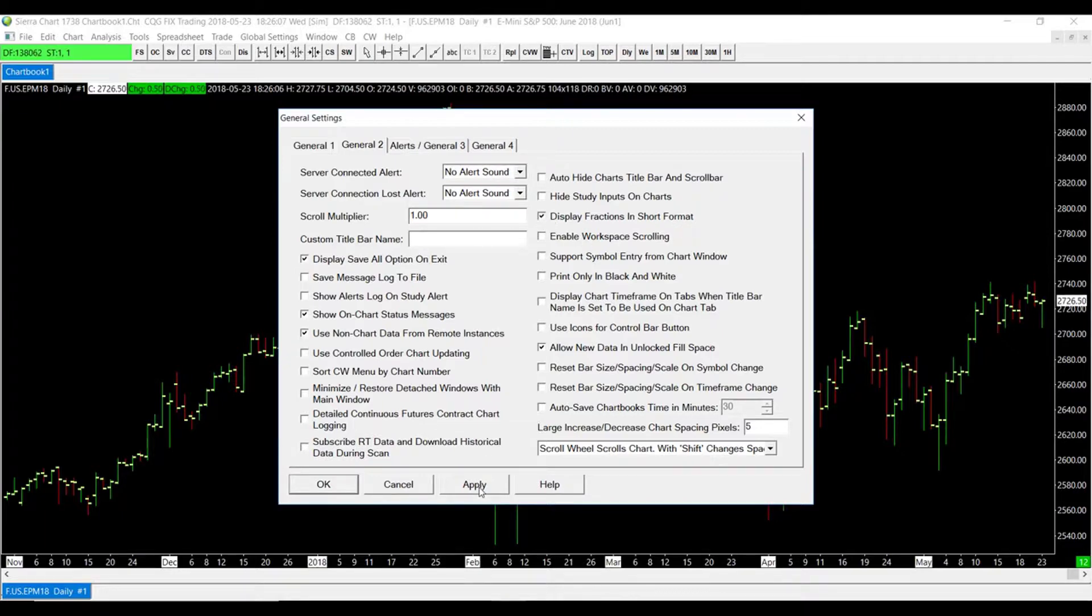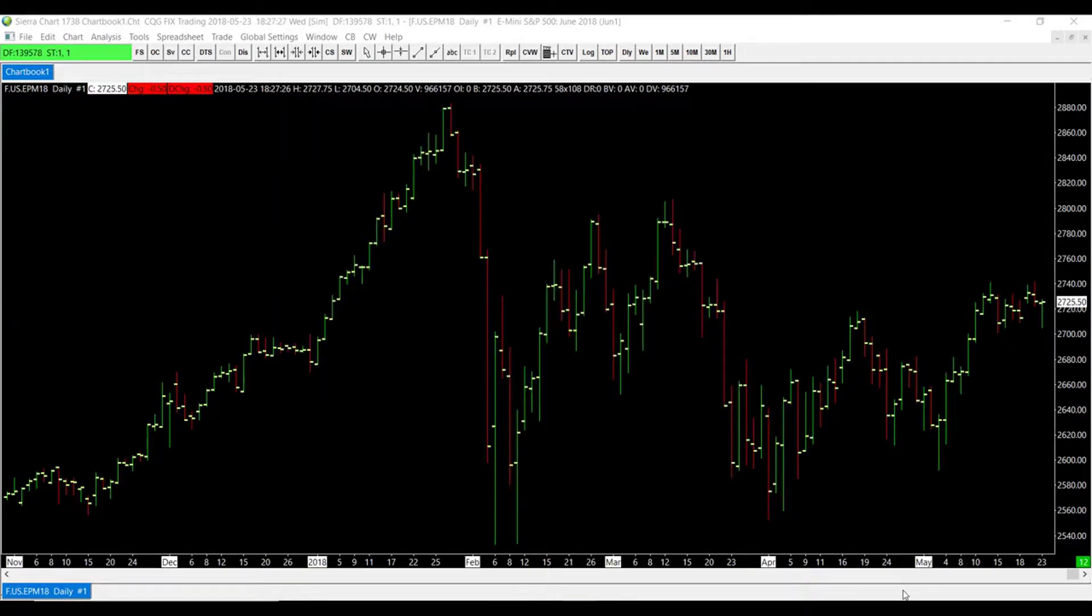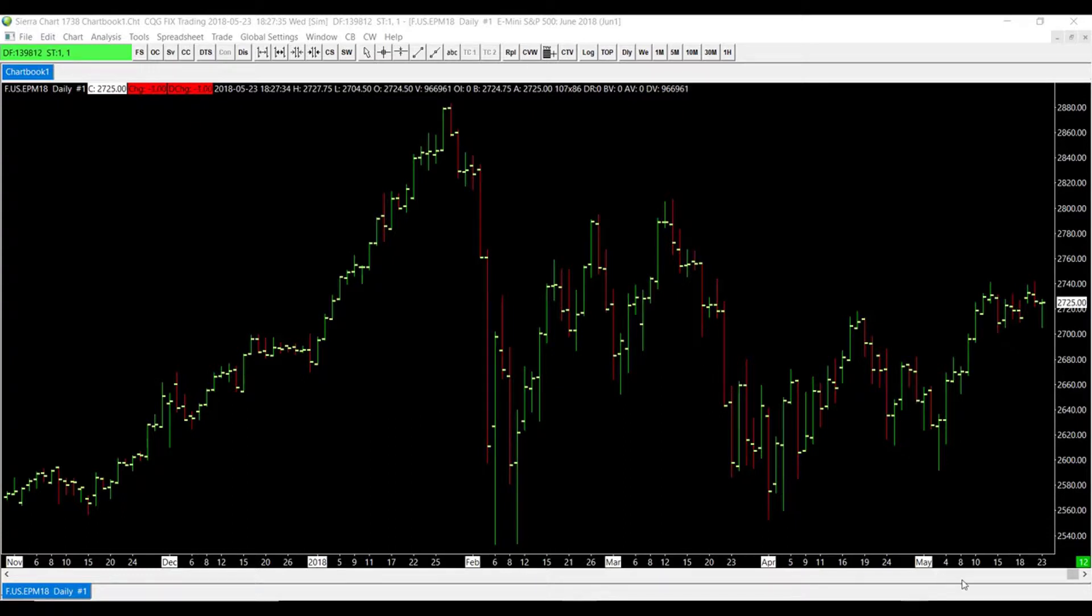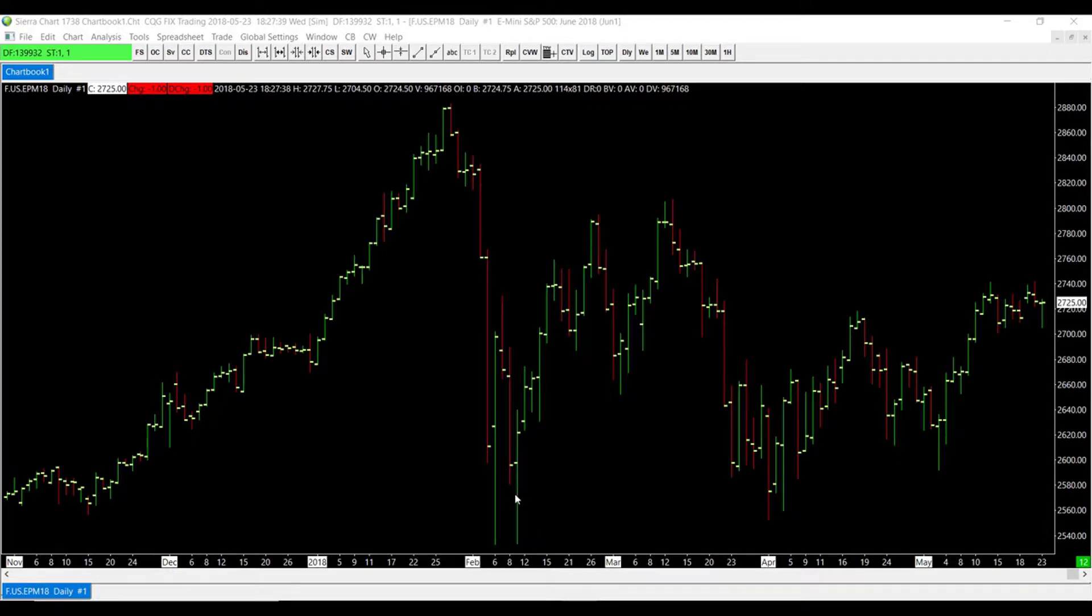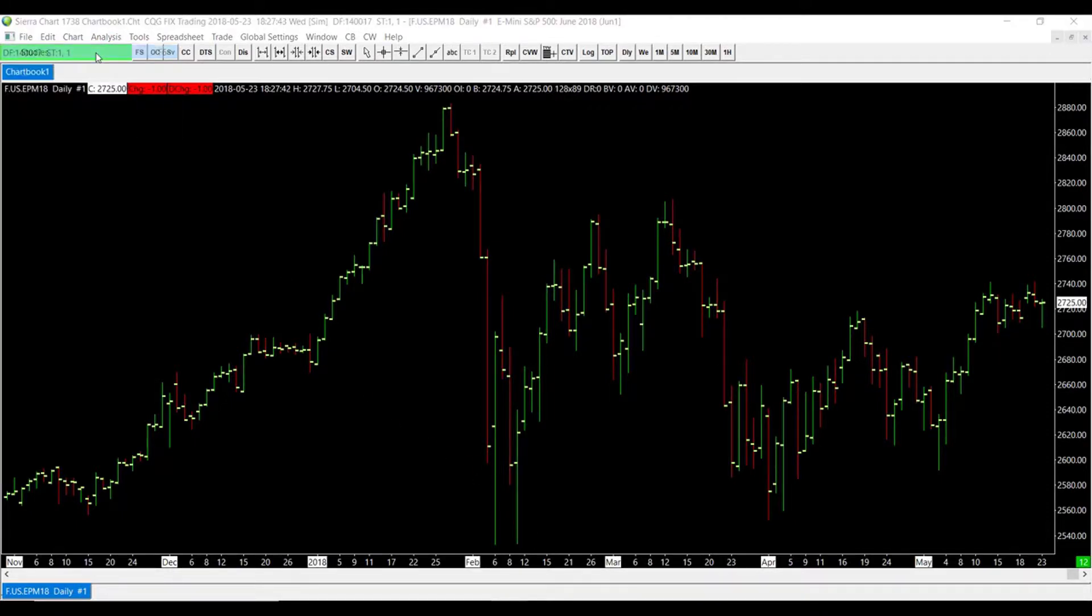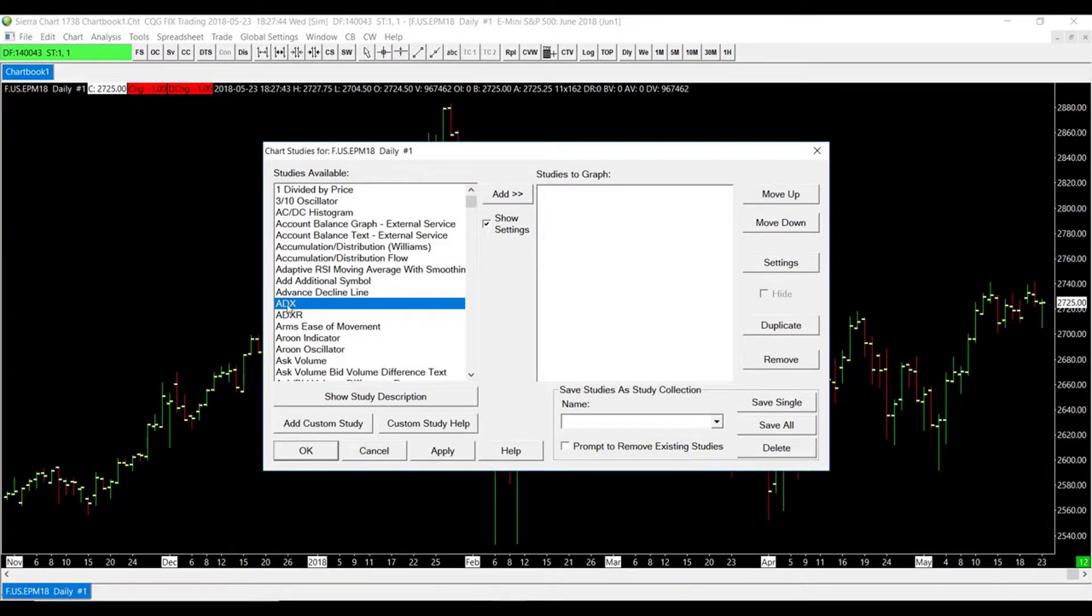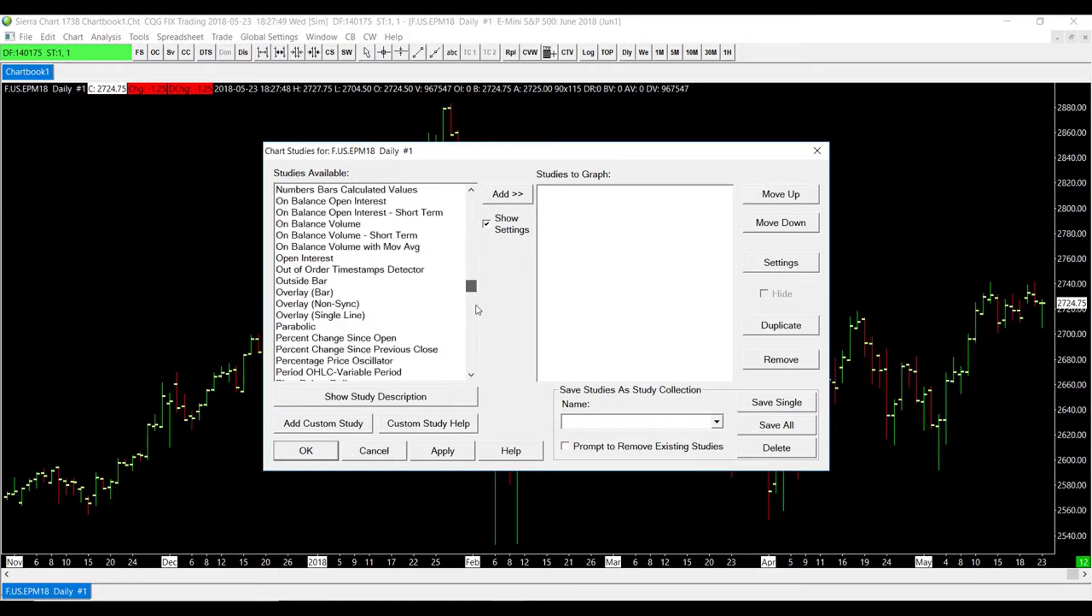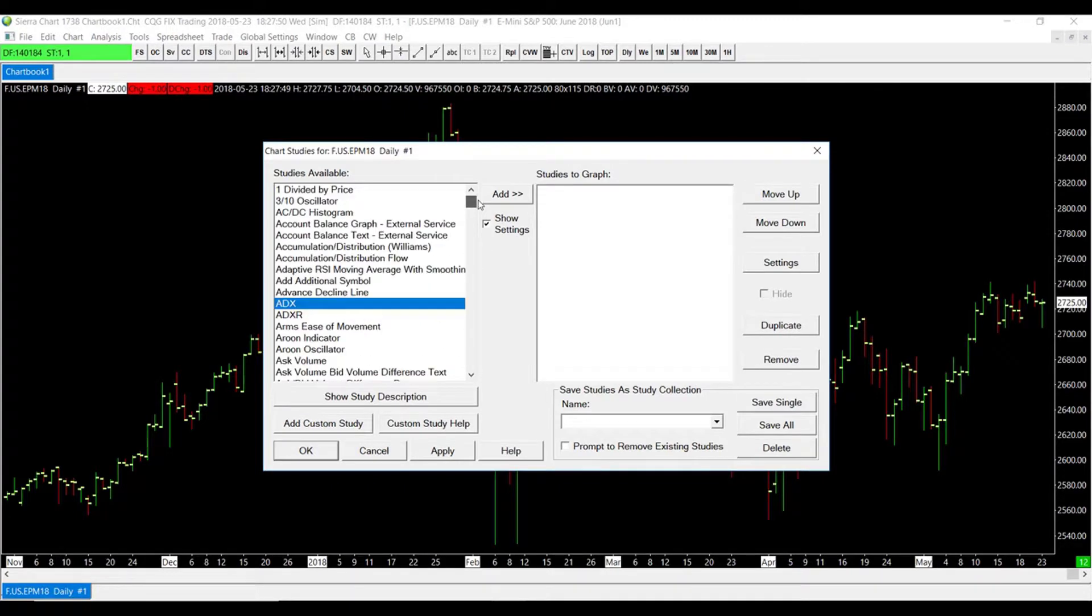Now there are a couple other places within the platform that you can change the display of the price format. The next one I'll be showing you is for studies. If you were to add a study to your graph, you would simply go to Analysis tab and then click on Studies. Now you can change the display output for any of the studies here available. For my example, I'll add the ADX study.